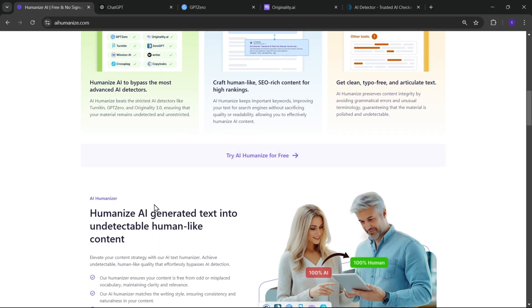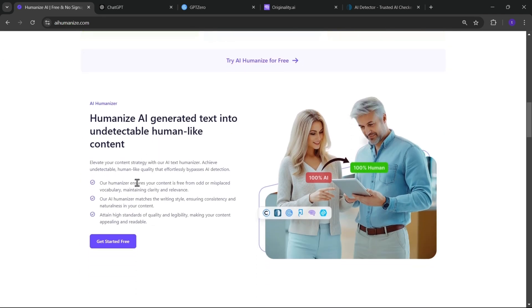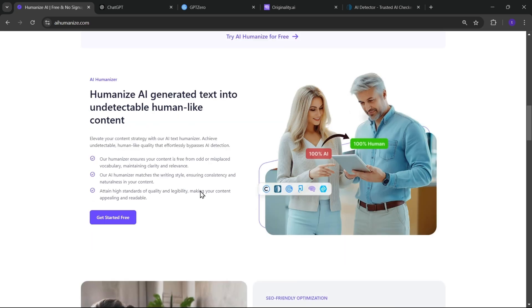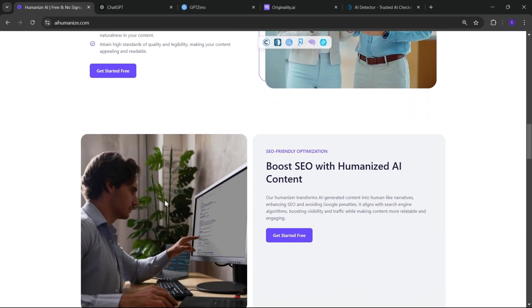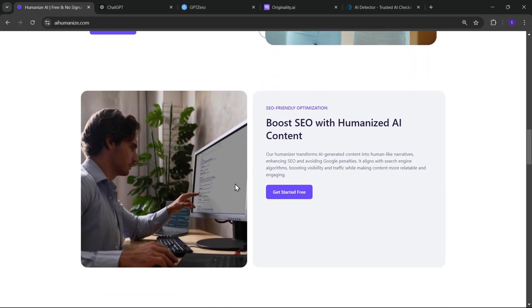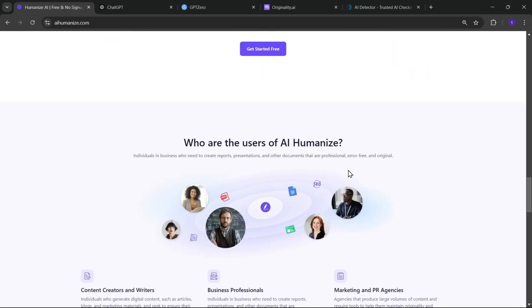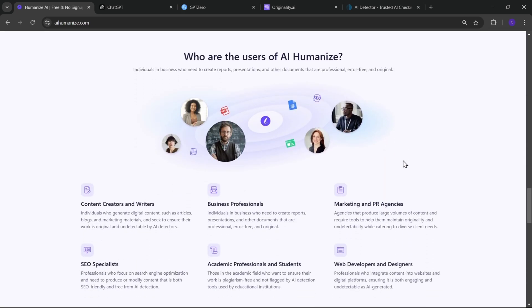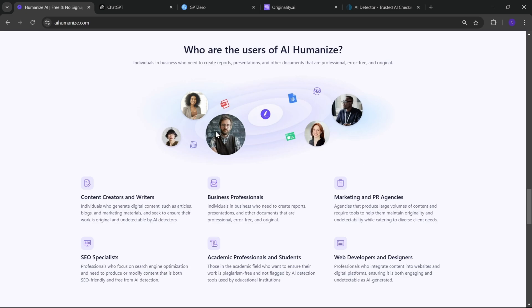That's where AIHumanize.com comes in. It helps refine that text, making it sound natural and human-like. If you're into creating better, more polished content, you're going to find this tool super handy. And trust me, you're going to love this AI Humanizer.